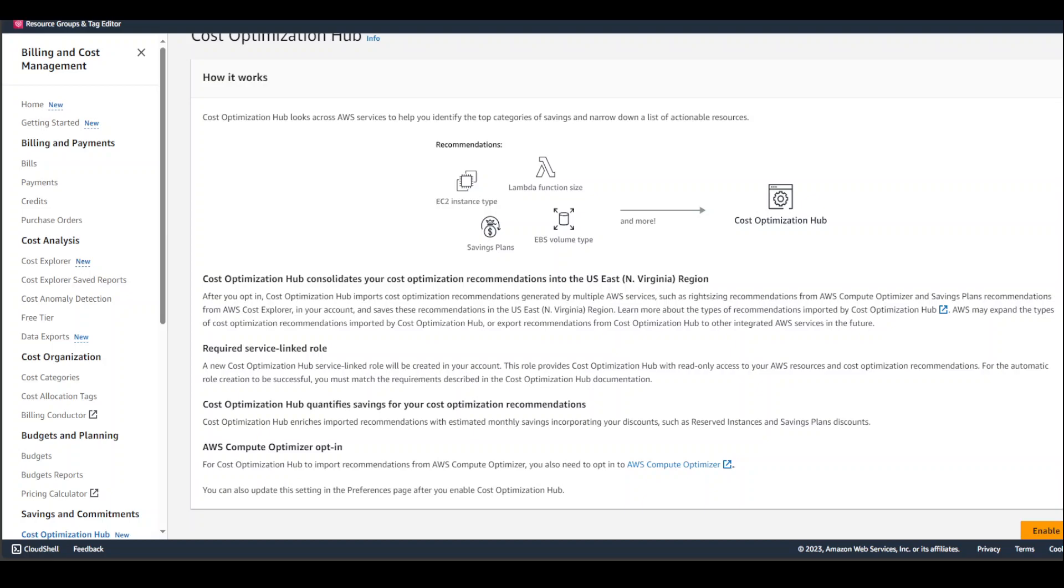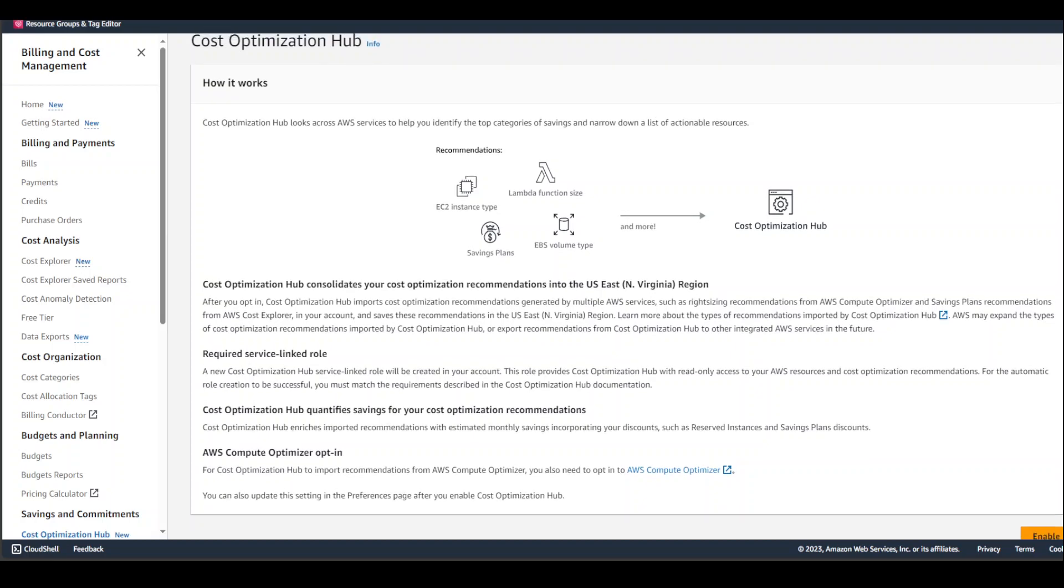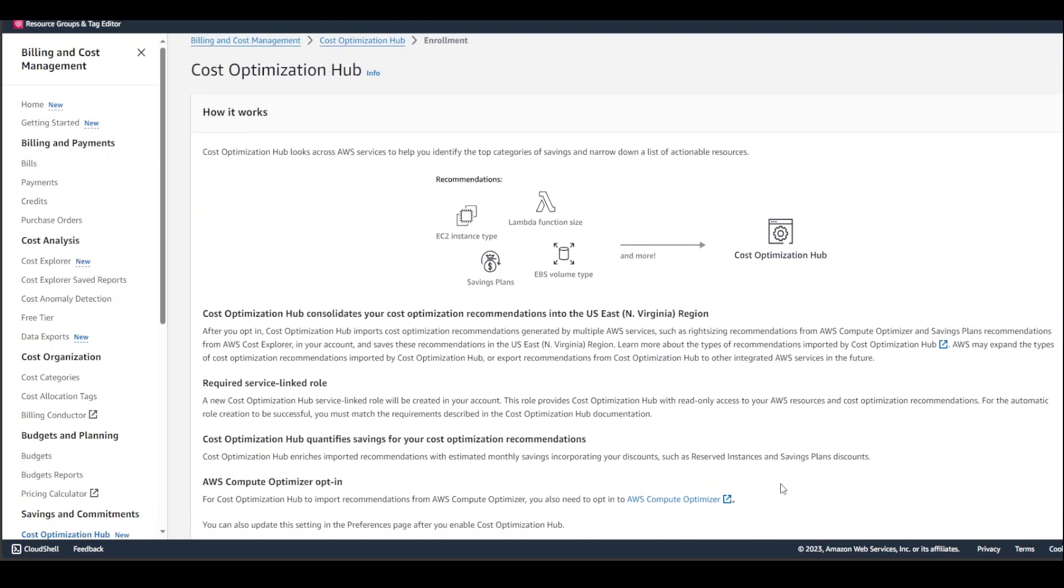Once you opt in, you'll be able to see all of the cost optimization recommendations in your North Virginia region. Also, make sure that before you do that, you have opted in for AWS Compute Optimizer. Now that's out of the way and you know how to enable it in your AWS account.